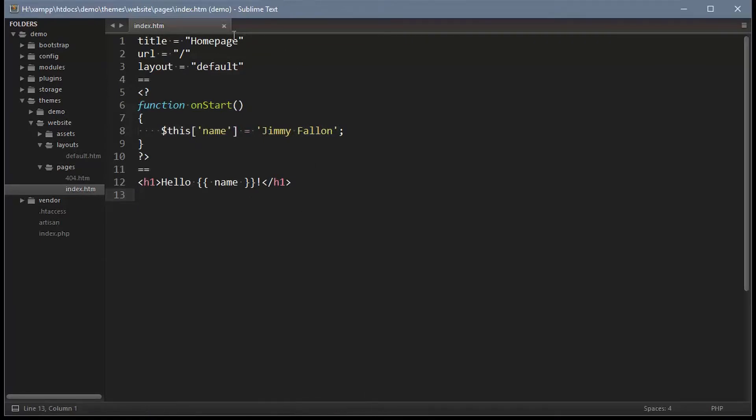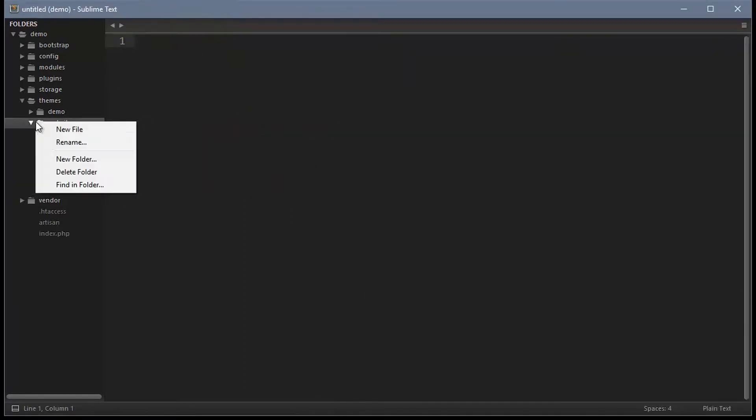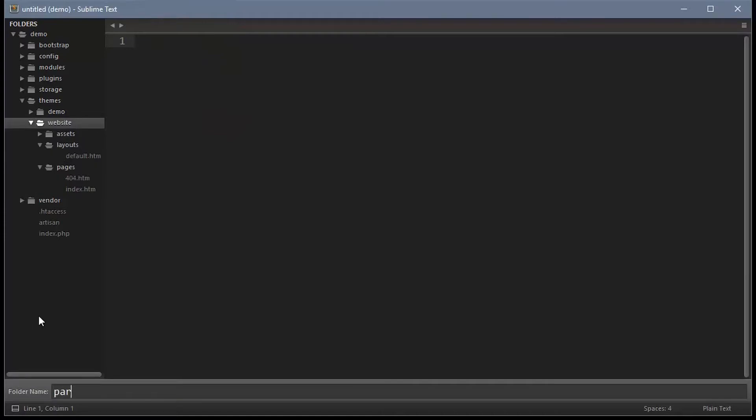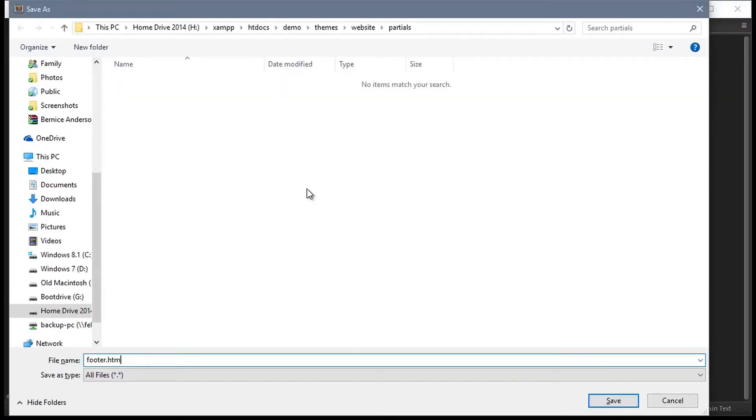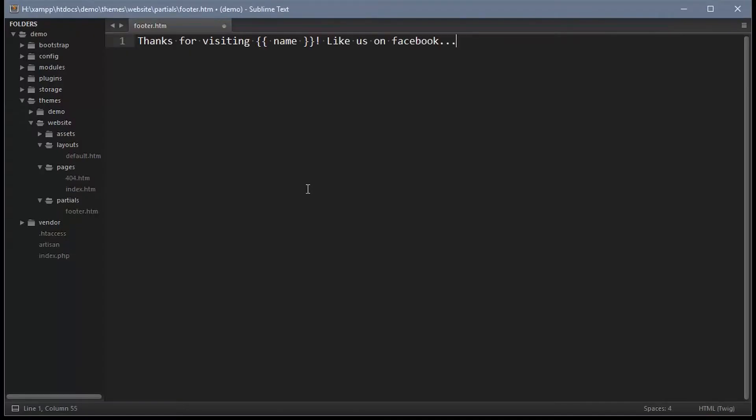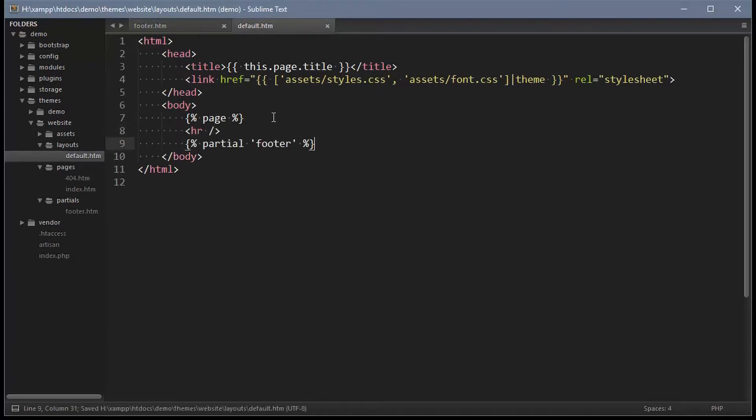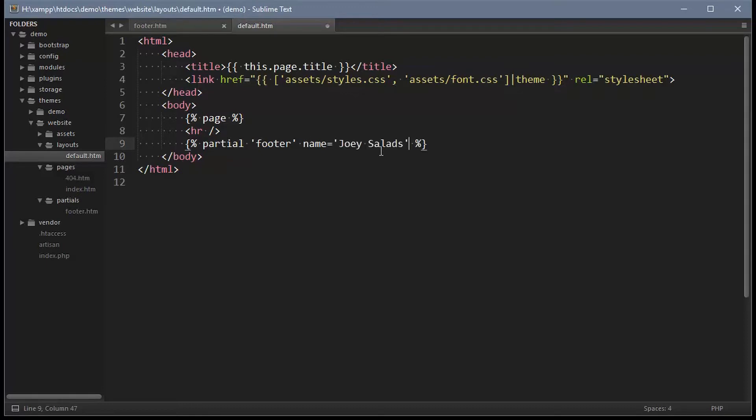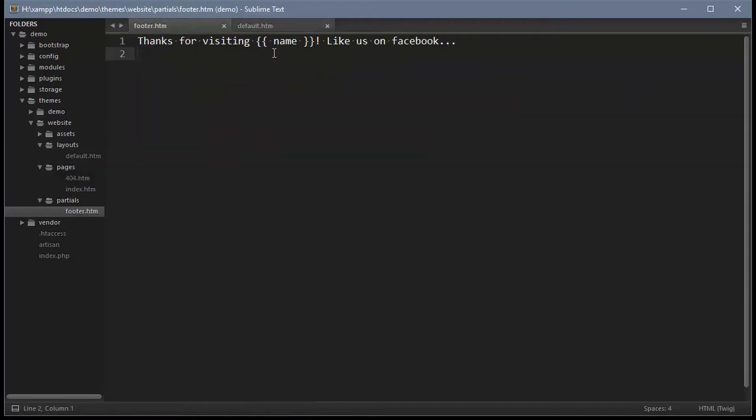Now create a new directory in the website theme called partials. In here create a new file called footer.htm. Partials are basically the same thing as PHP includes, so we can include this on the default layout. You can pass variables to partials by the partial tag. This will make the variable available inside the partial markup.